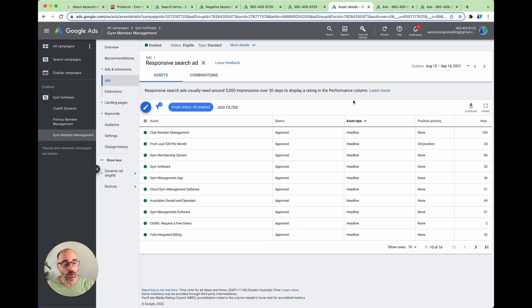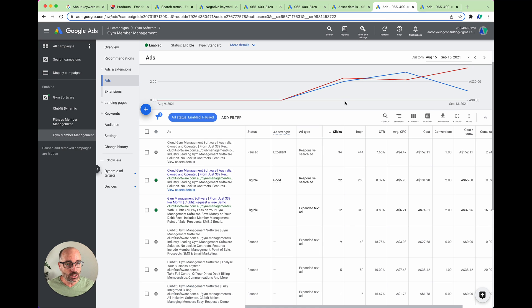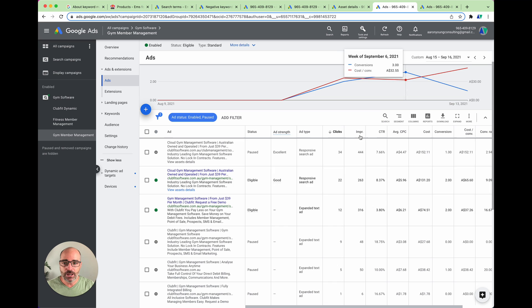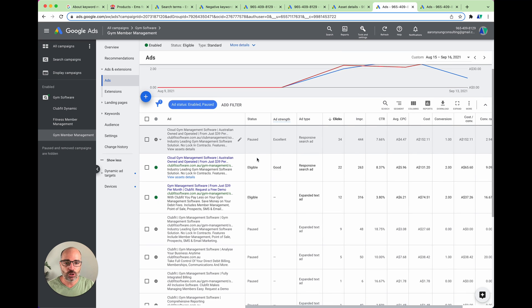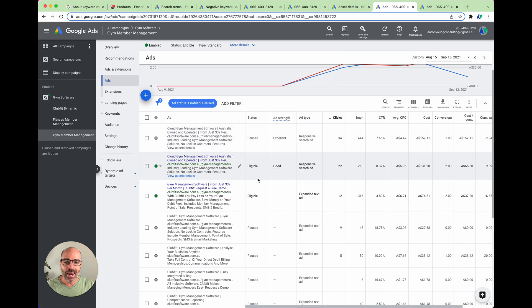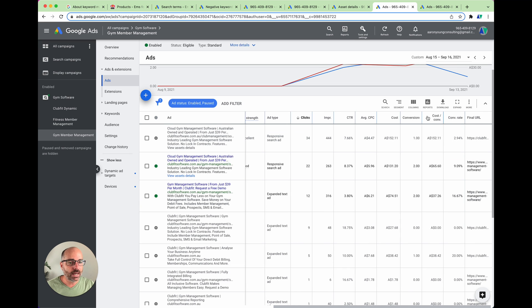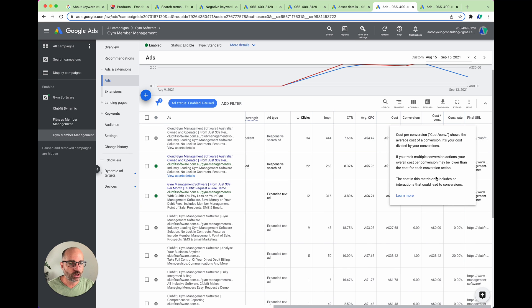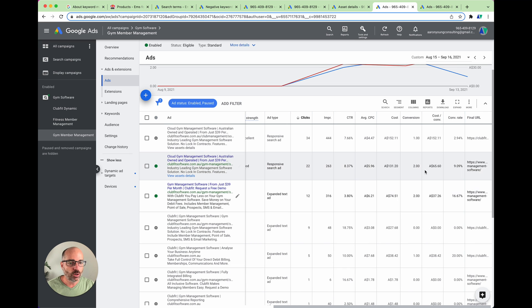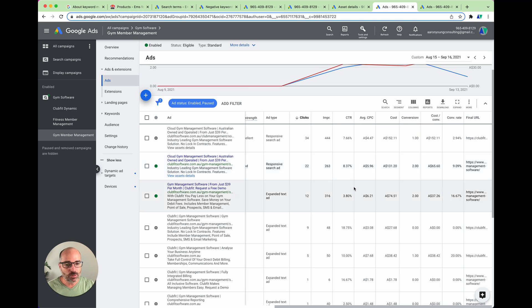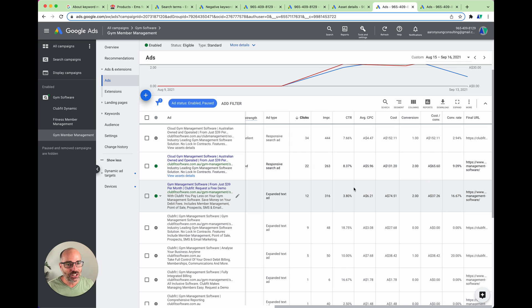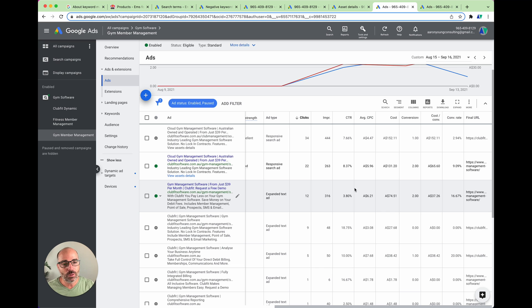So how do we resolve this problem? And it is a real problem. Let me show you. In this real campaign over a 30 day period, you can actually see here we had two responsive search ads running and also an expanded text ad running. And if you look down at this cost per conversion column, you can actually see that the two responsive search ads were performing at 152 and 65 cost per conversion. Whereas the expanded text ad with the least amount of AI and least amount of Google split testing was actually outperforming the two responsive search ads.